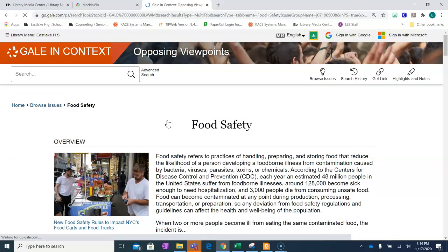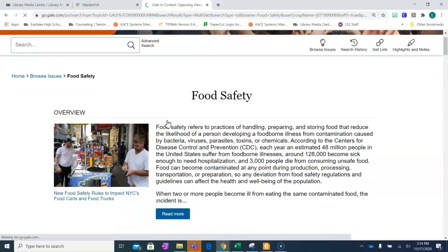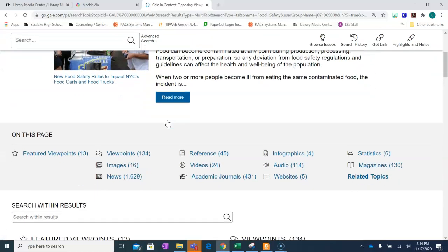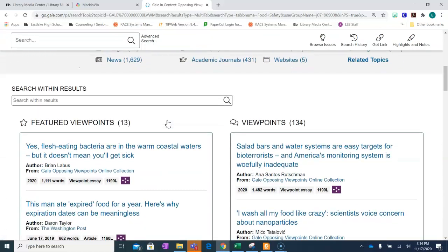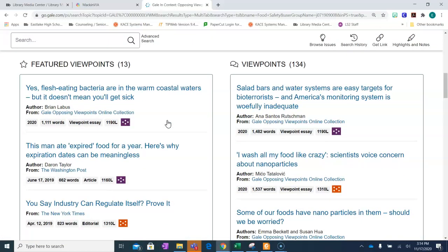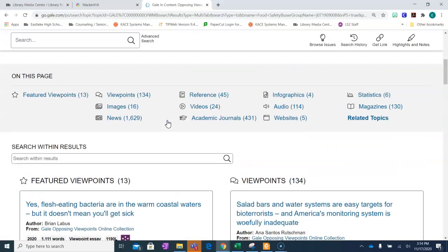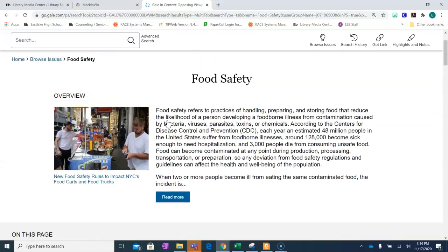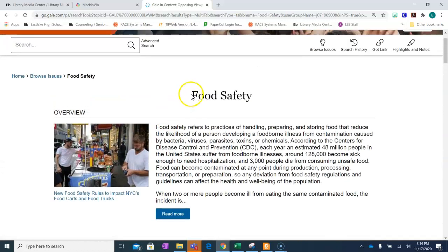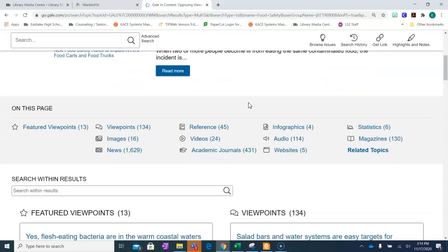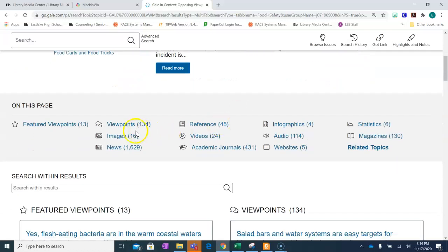It'll take you to the overview page. All the information found under this tab is about your topic. In this case, it's all about food safety. You can find viewpoints, images, references, videos, audio, statistics, and more. All regarding your topic.